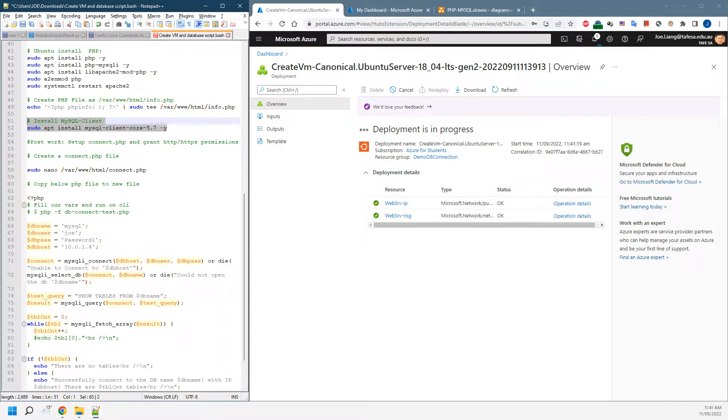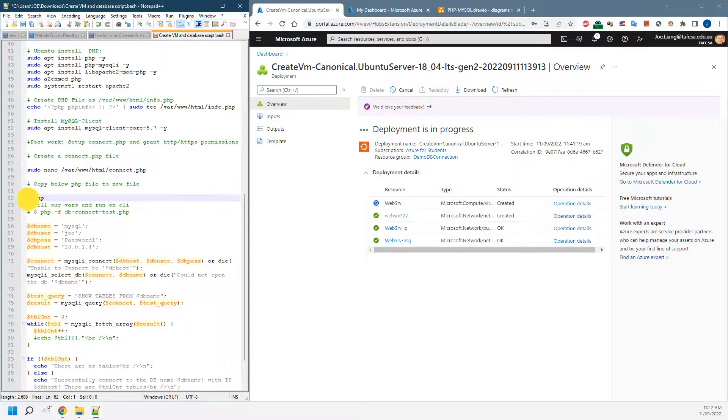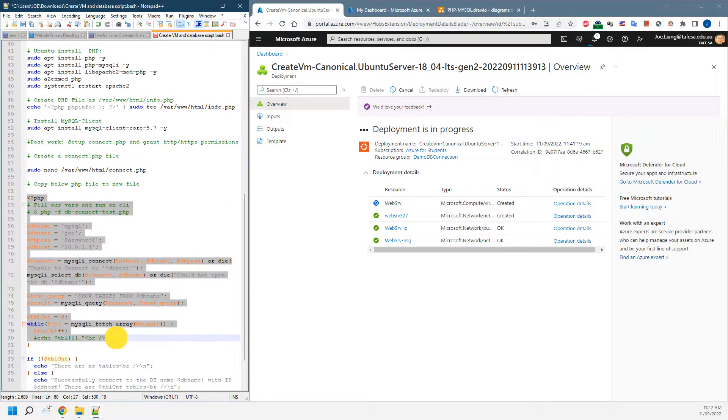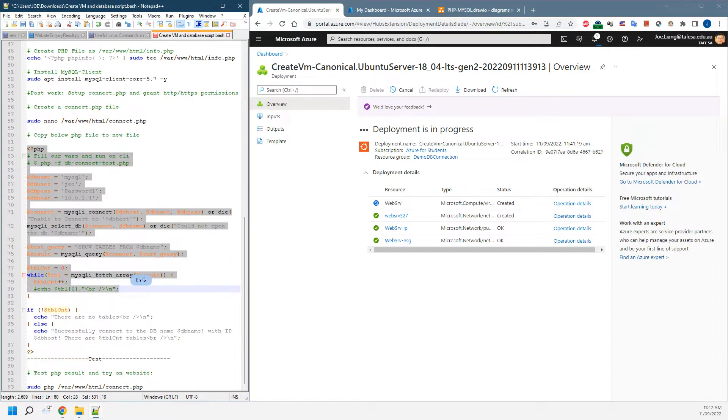That file is going to be for us to set up the connection between the PHP server to the MySQL server. I have a sample PHP script prepared.